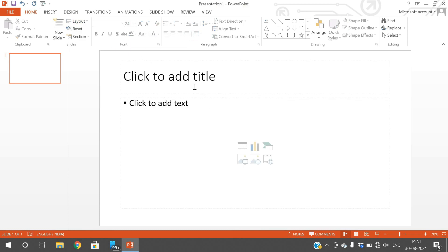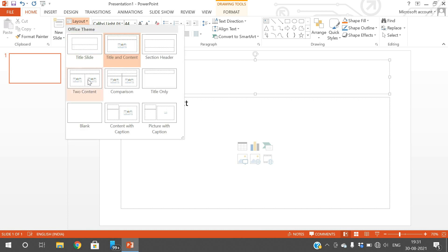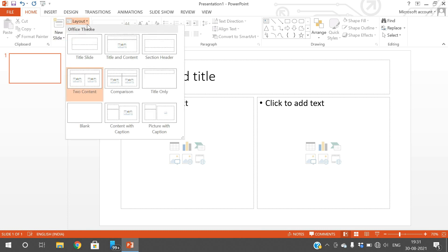If you want to create a title and content, you can go with the title-and-content layout so that you can type the title and in the bottom give the text. Otherwise, if your slide consists of any images, you can go with the image layout so that you can have the title and give two images or two contents.